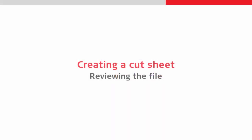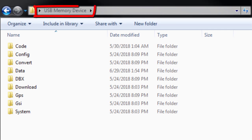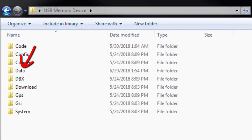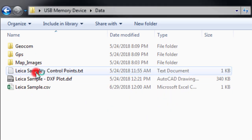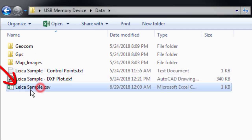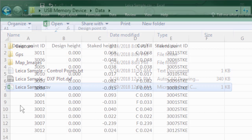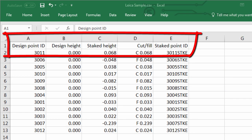Next, we will take a look at the file to review it. We can view the cut sheet from the USB device, for example by putting it into a computer and navigating to the data folder. We can then open the created file, and can see all of our results are displayed exactly as we had configured, in an easy to understand format.